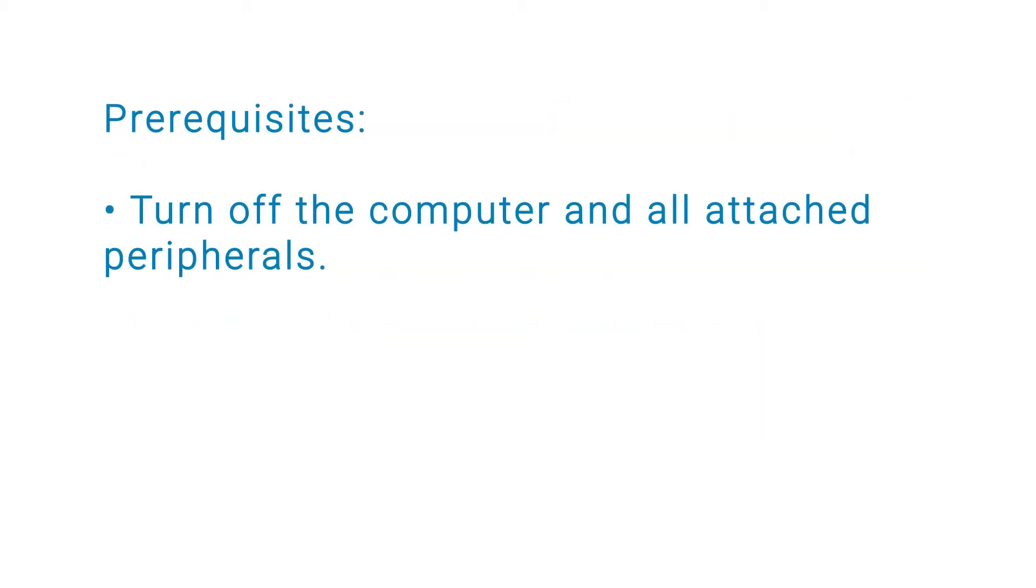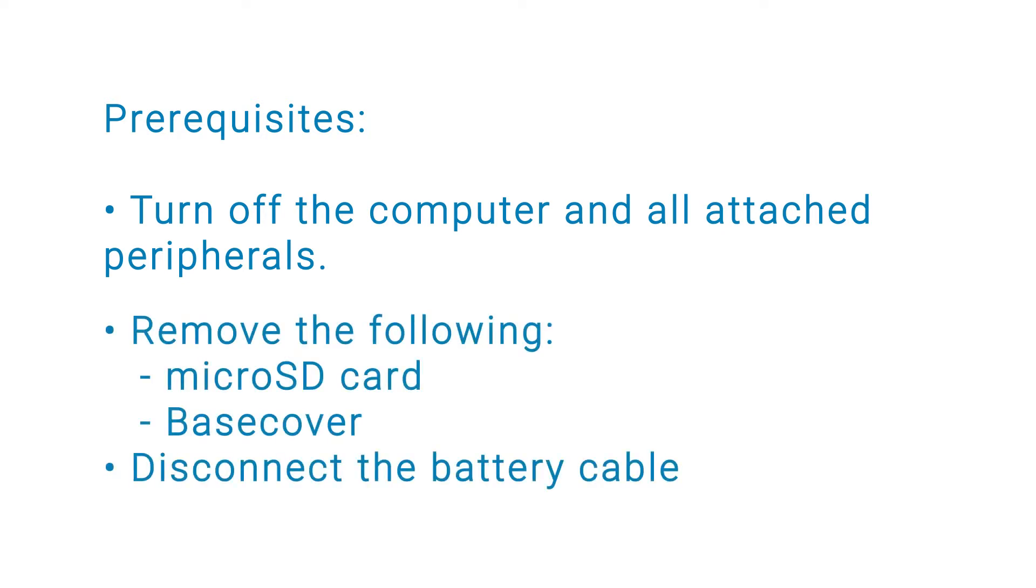Before you begin, ensure that you turn off your computer and all attached peripherals. Remove the microSD card, base cover, and disconnect the battery cable.